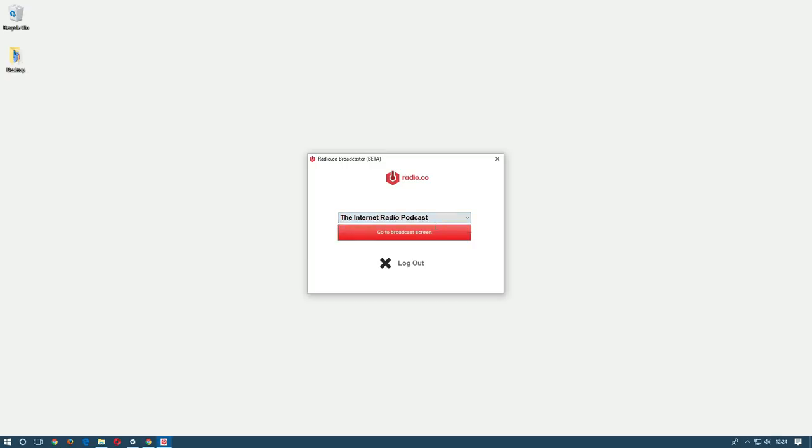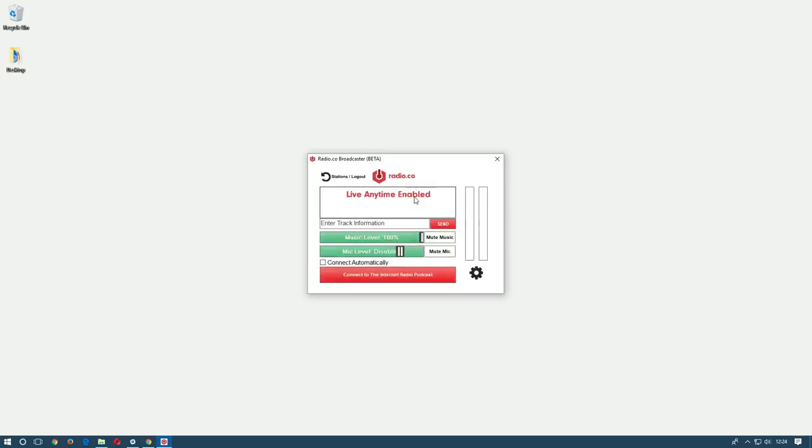When you've selected the station click the red button to get ready to broadcast. There's a variety of options on this screen so I'll go through them one by one.